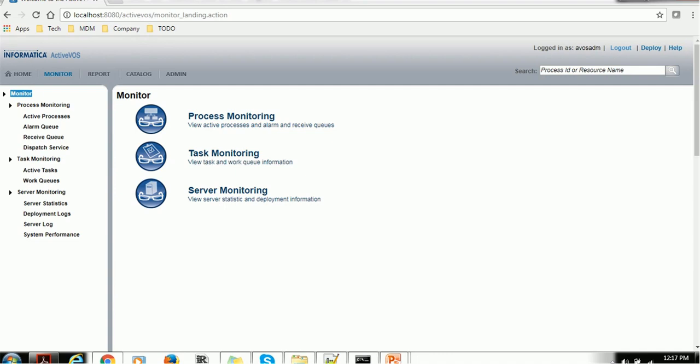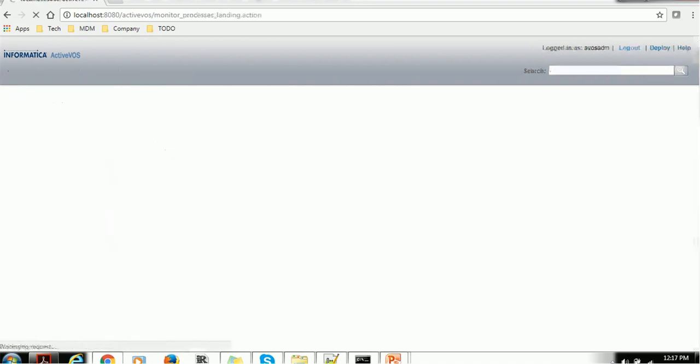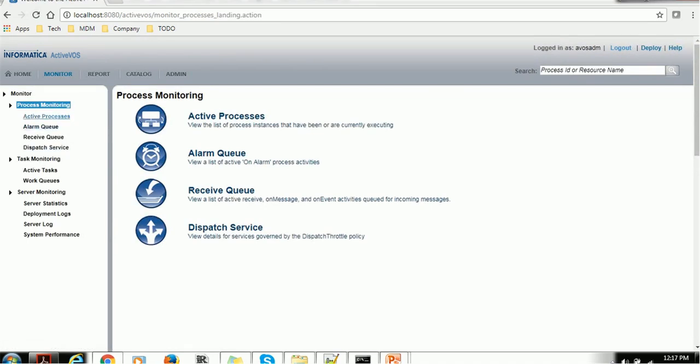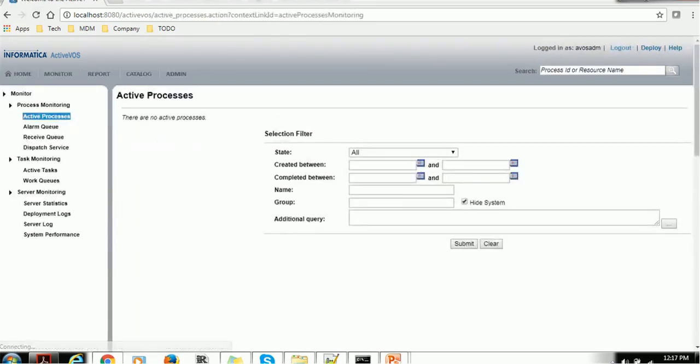For example, JBOSS, WebLogic, WebSphere. If you click on Process Monitoring, you will see Active Processes, Alarm Queue, Receive Queues, Dispatch Services. So each of these things you can configure or look into those activities based on your need.